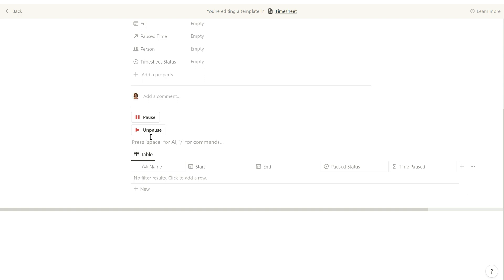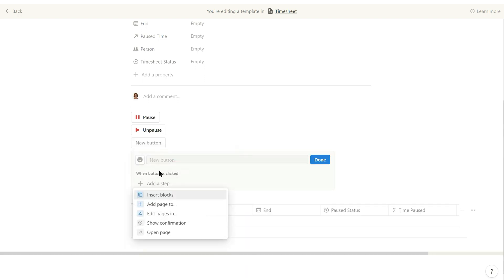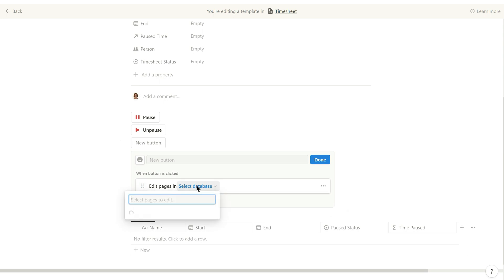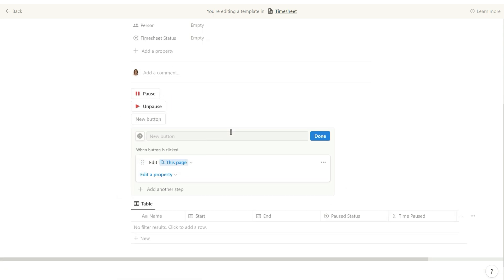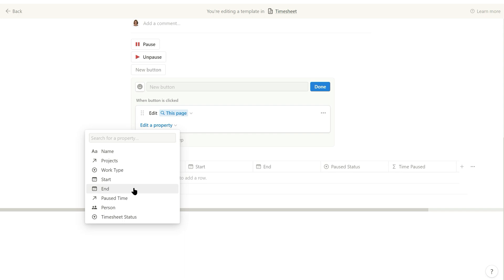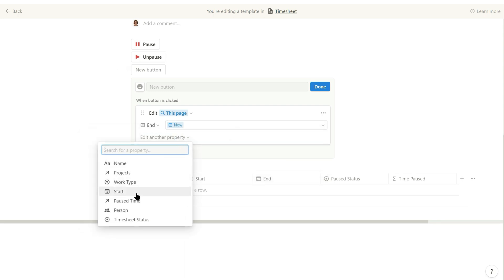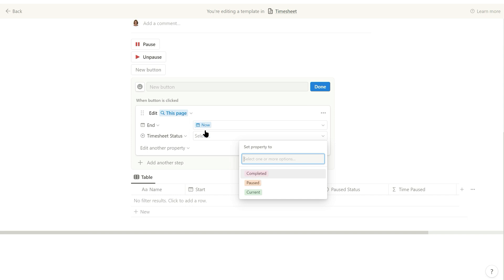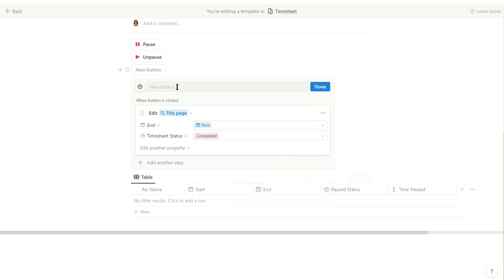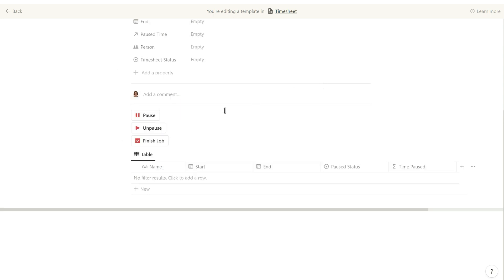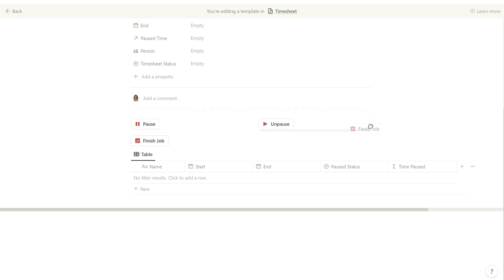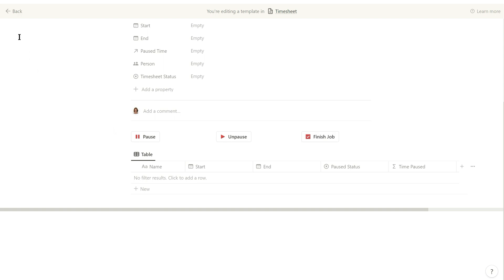The third button to add in this template will stop recording time in the timesheet record. For this button set it to edit pages in this page. Set the end property to now and the timesheet status to completed. Call the button finish job and select an icon — I use the checkbox icon. Now just rearrange the buttons onto a single row if you want them on a single row, then go back out of the template.